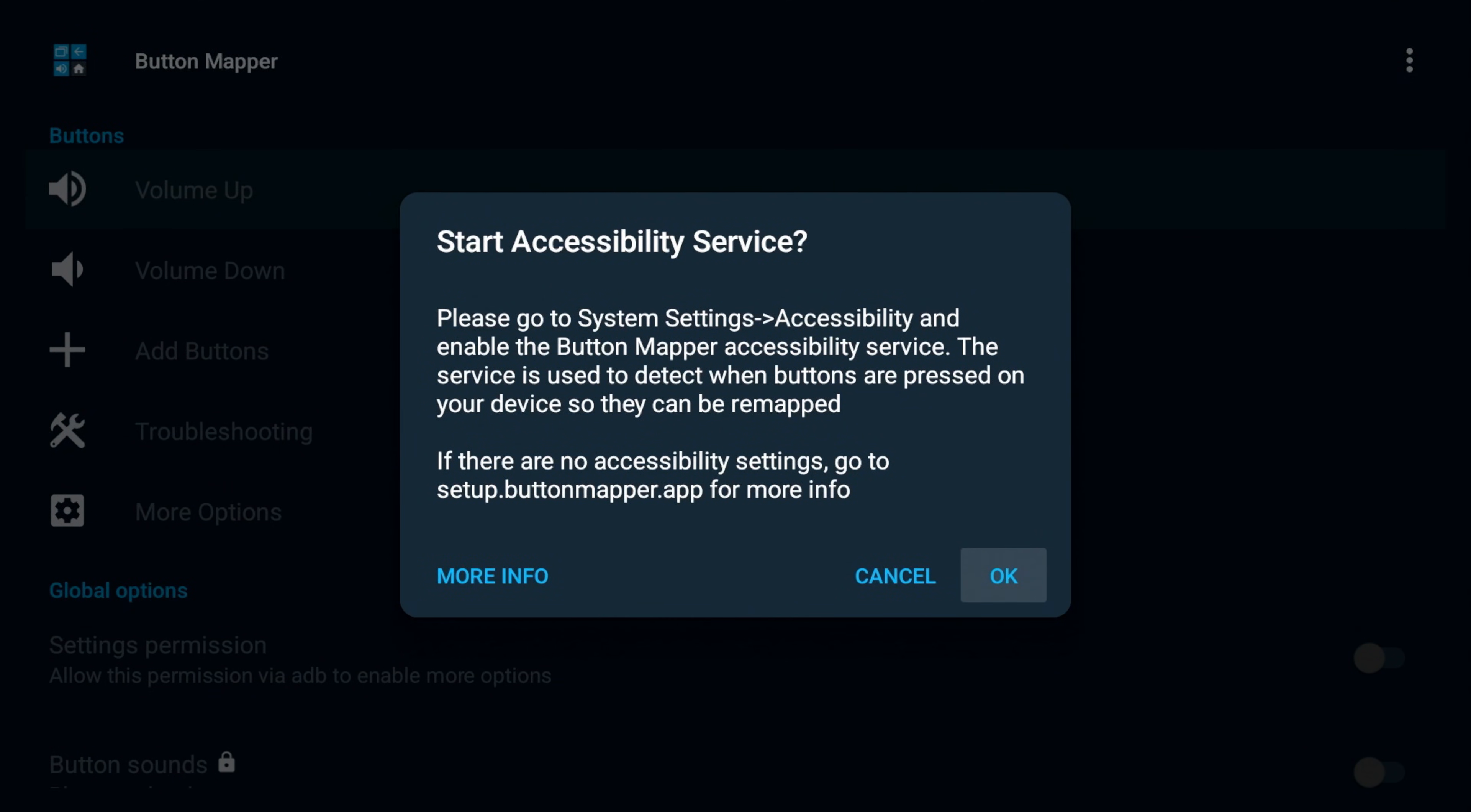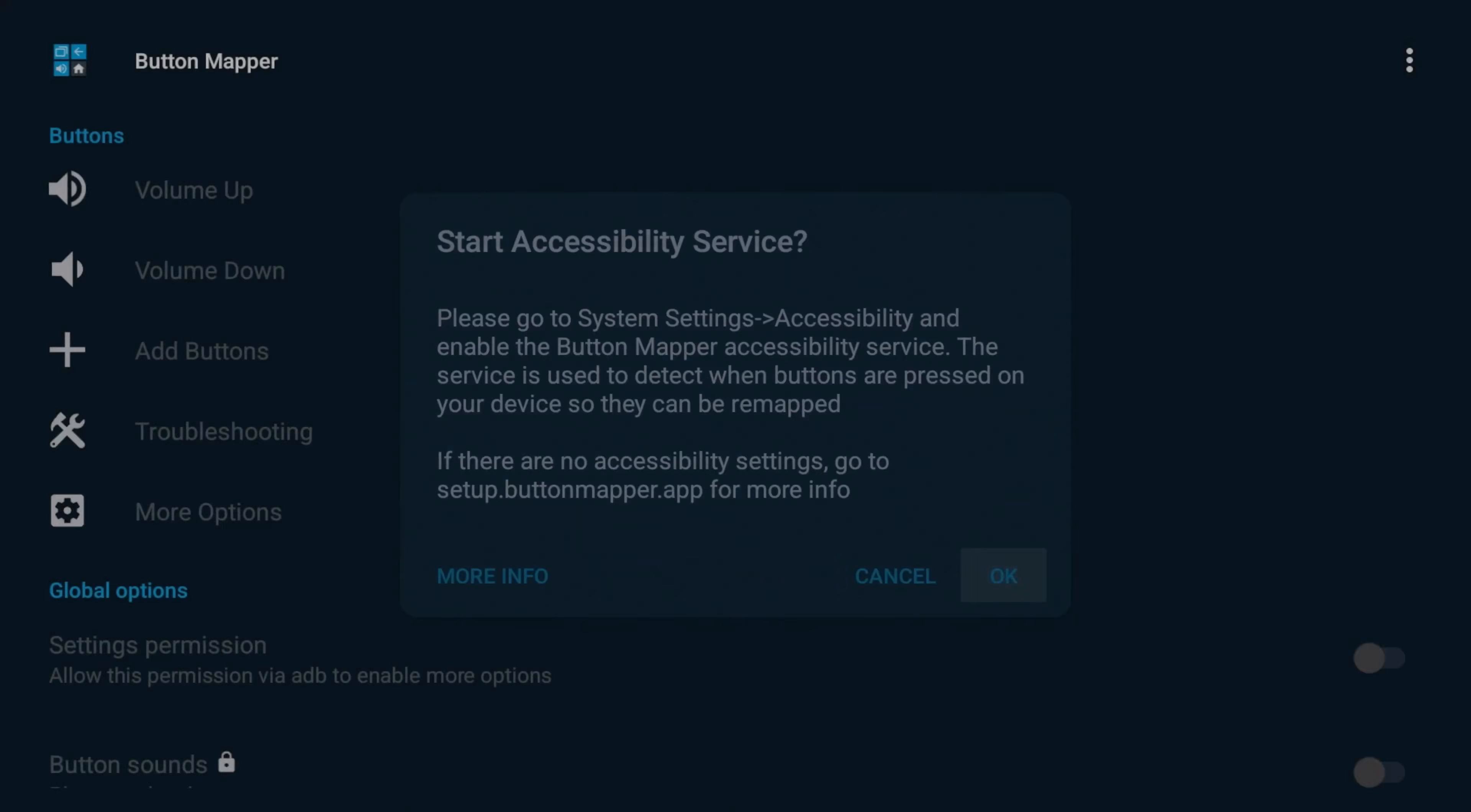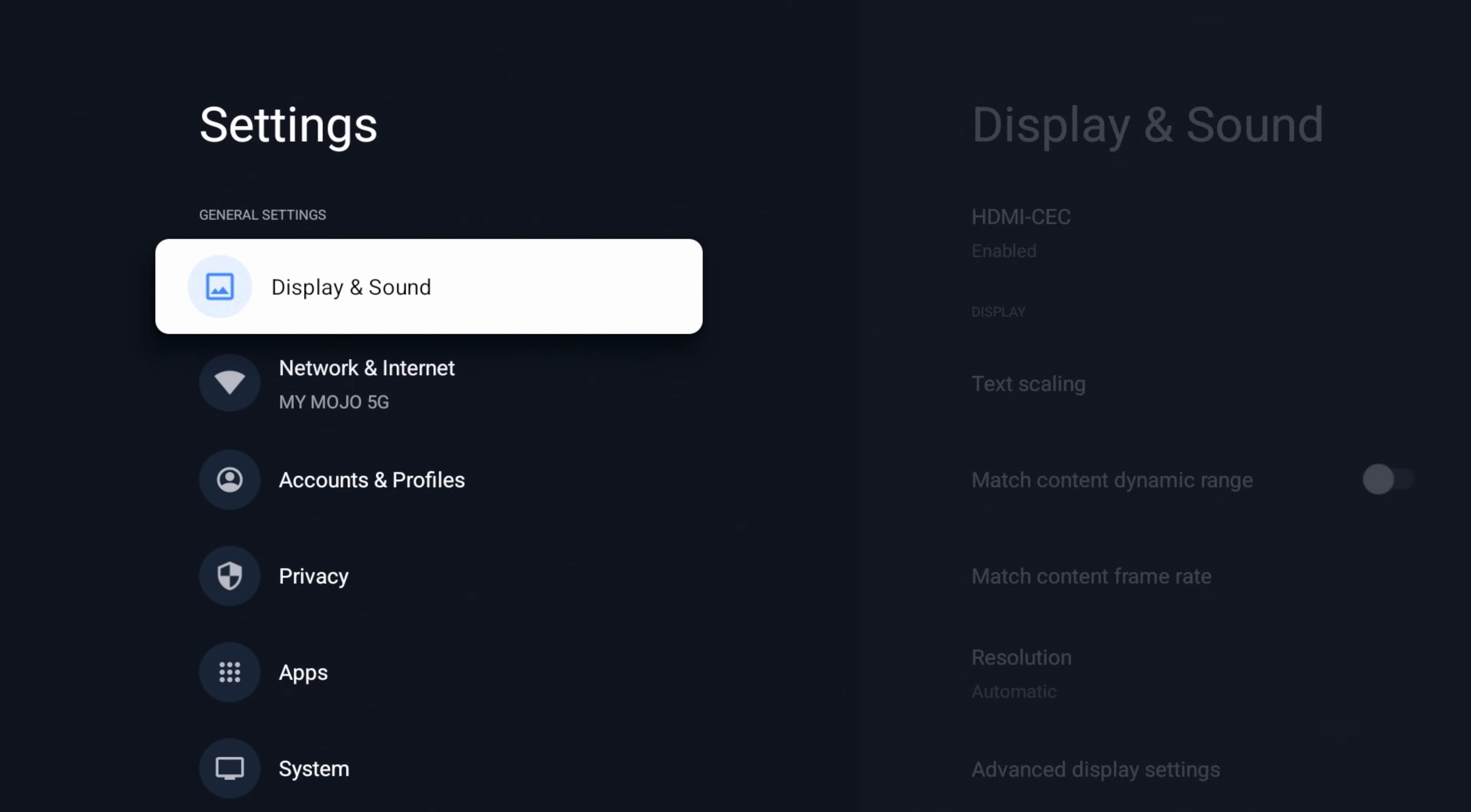It is going to ask you to start a service. It's going to say start accessibility service. Please go to your system accessibility, enable button mapper accessibility service. Service is used to detect when buttons are pressed on your device, so they can be remapped. If there's no accessibility settings, go to your setup, button mapper for more info. So for us, we're going to go to our settings, accessibility, and enable button mapper. Let's go ahead and try that.